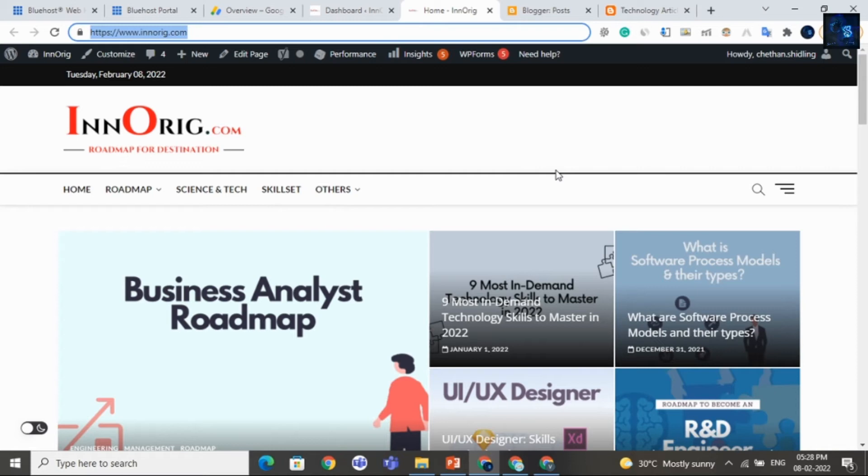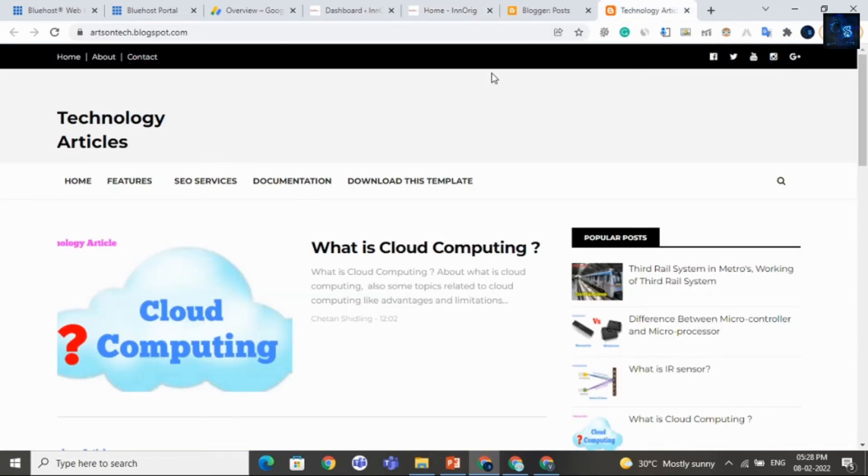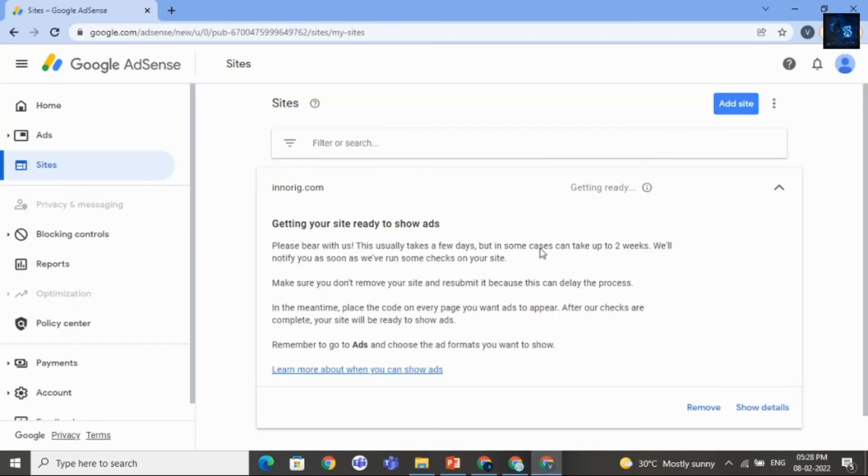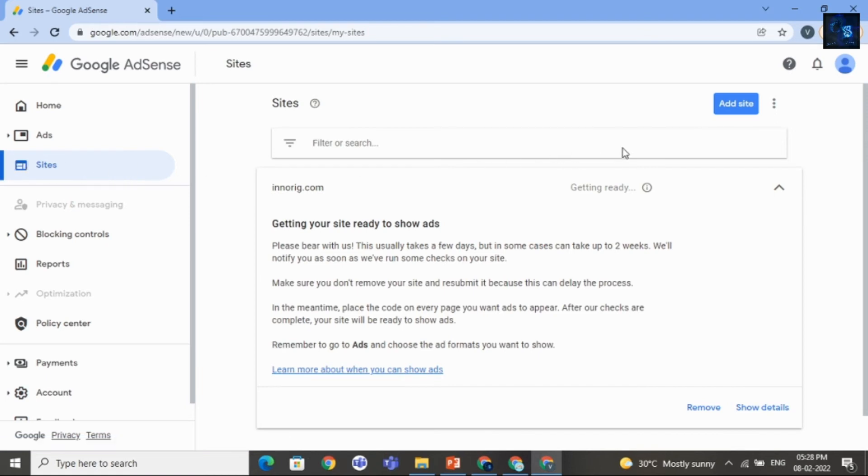Now let me share with you how to apply Google AdSense for Blogger site. The procedure is same. Okay. Just you have to apply link and then select Auto Ads. Here is the blogger site. I will copy this URL. And I will select on sites. Then I will click on Add Site.